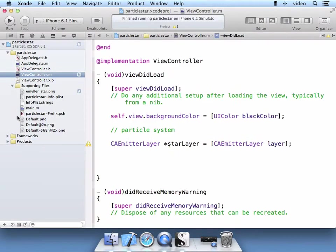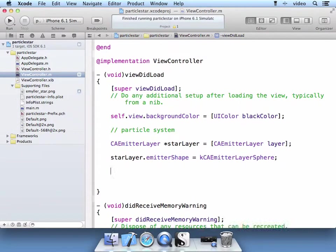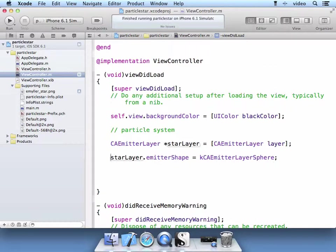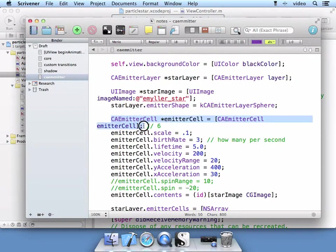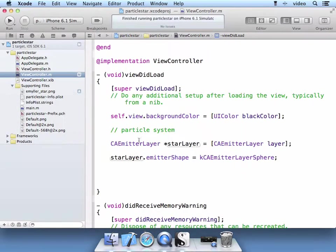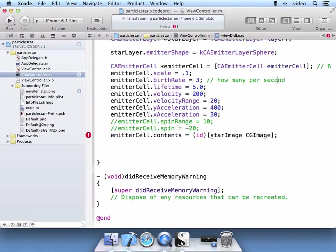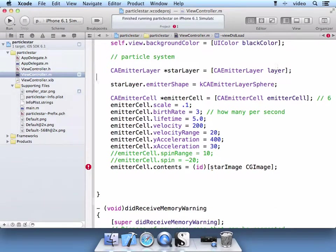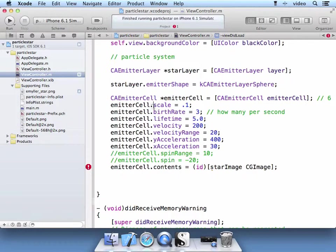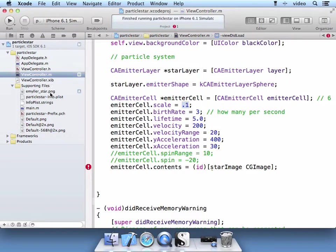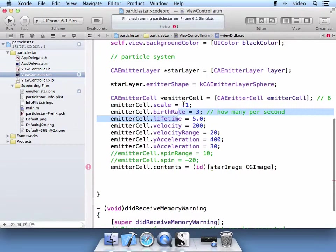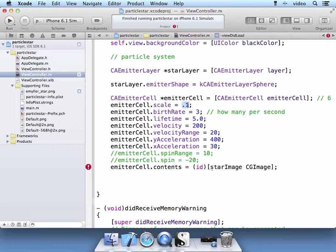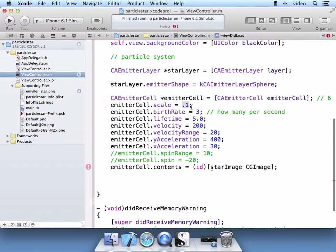Let's go ahead and start working with our layer. The only thing we are going to do here for our layer is we are going to create a shape. And we are going to work with this layer of sphere for our emitter shape. And then we are going to add an emitter cell that we will then add to this emitter layer.